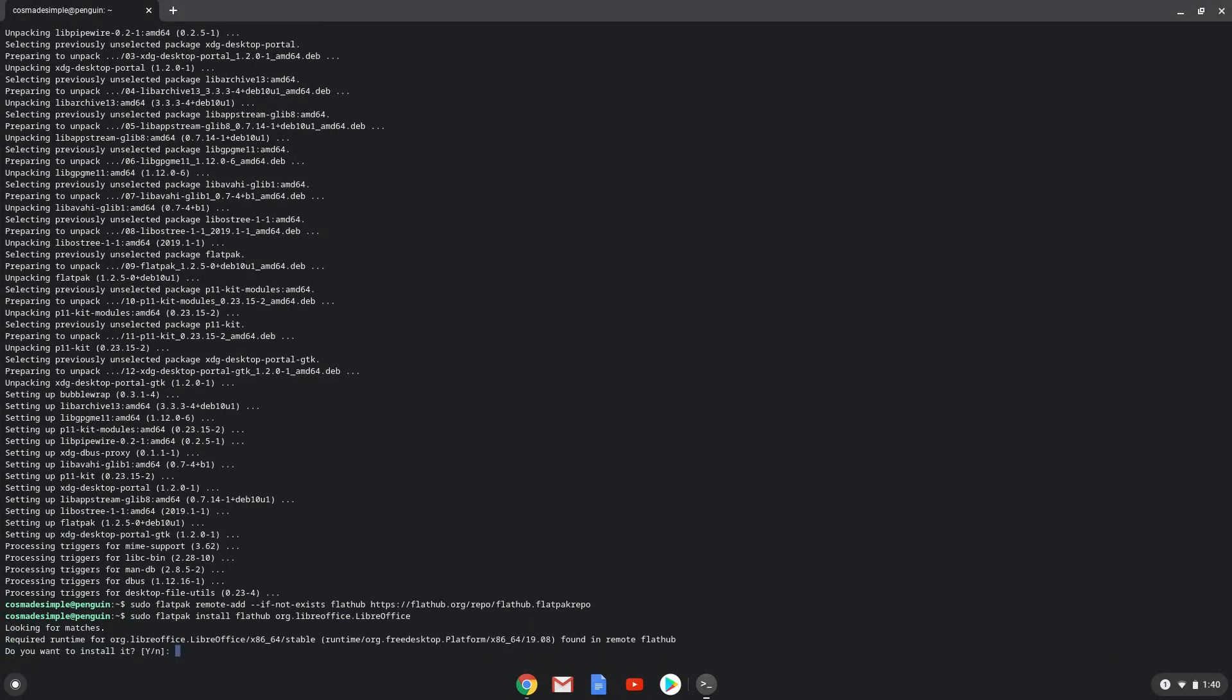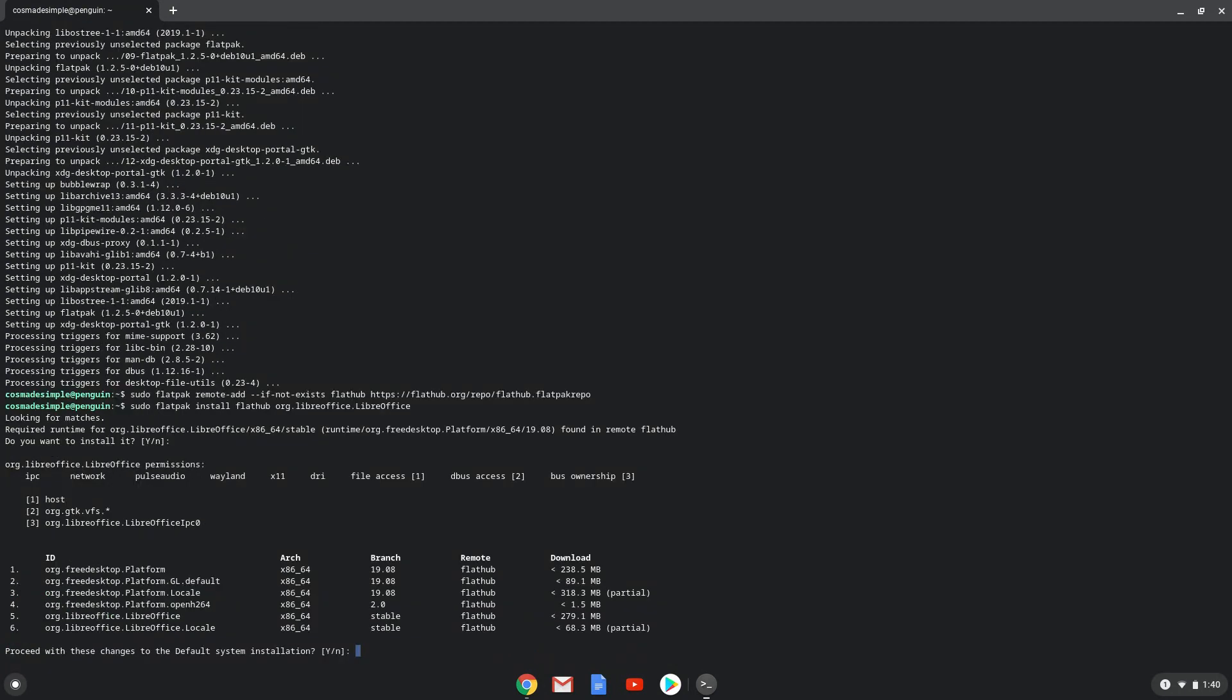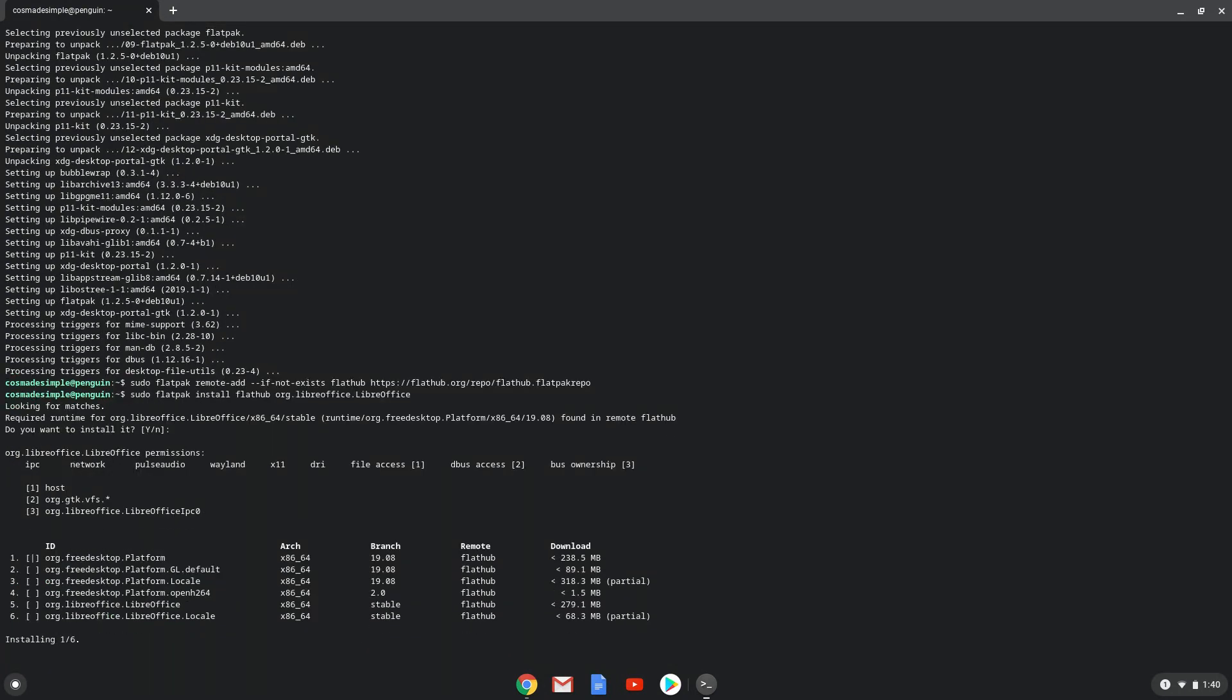Press Enter to confirm the installation. Press Enter again. This is a long process, so we are going to fast forward it.